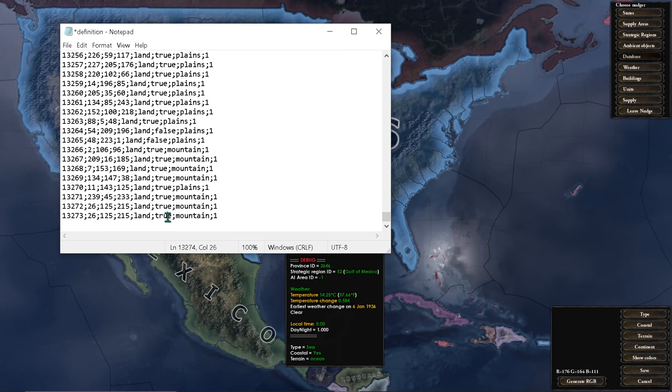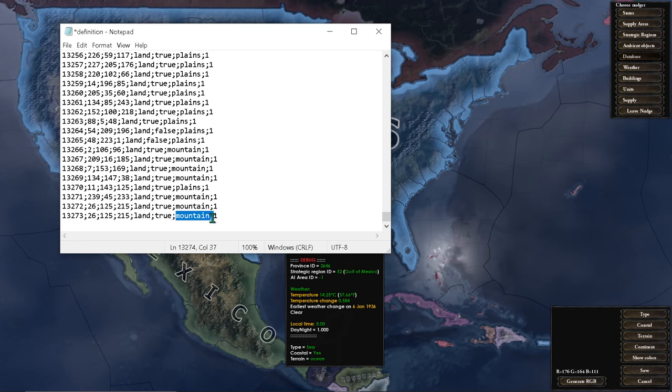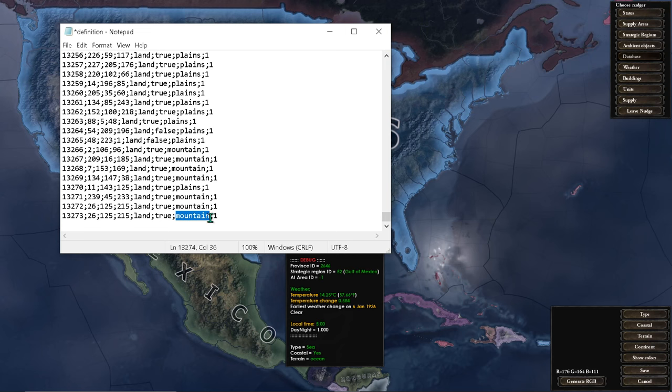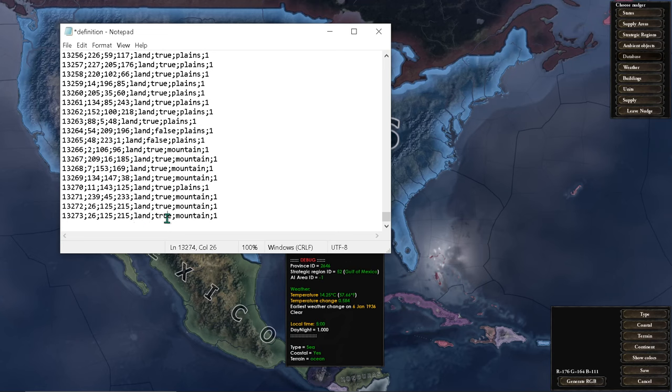This determines if it is coastal. If it is true, it is coastal. If it is false, it isn't. This determines province type like mountain, urban, plains, and this is the continent.